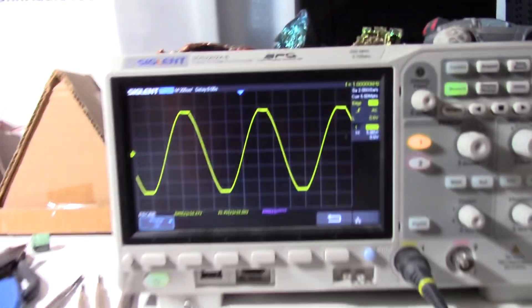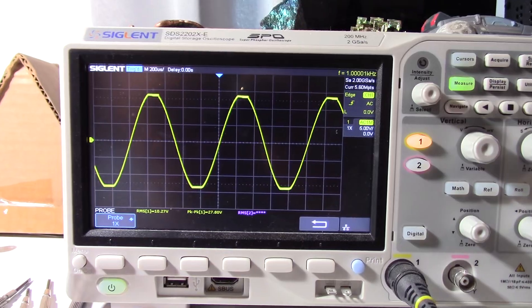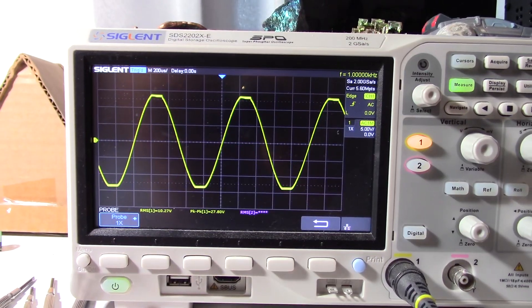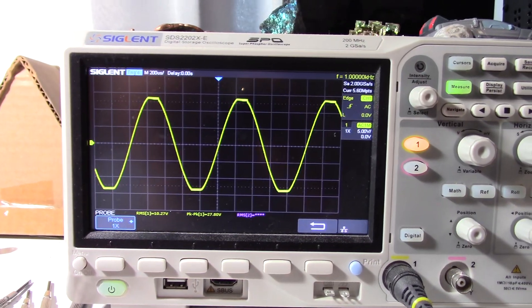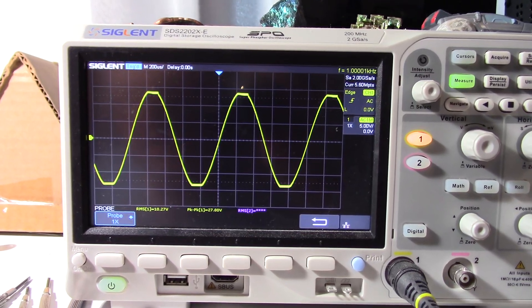But yeah, you want it to stay fairly balanced. And you can even see there, it's clipping pretty symmetrically.